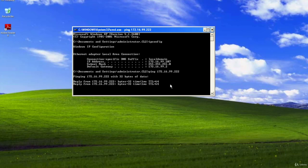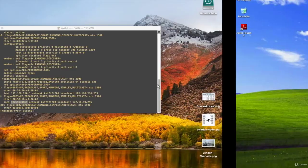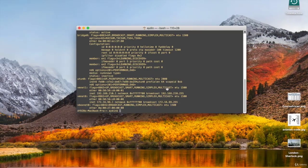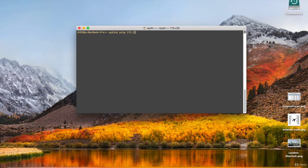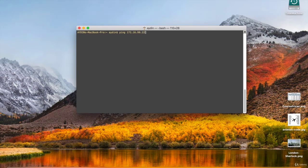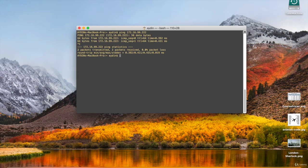If you can ping Kali in Windows 8, it's enough to understand that the systems are in the same network and that they see each other. If you don't get this result, please check the virtual machine settings again.